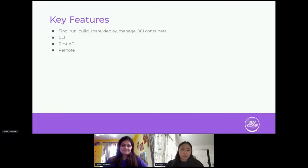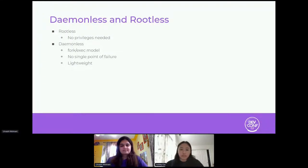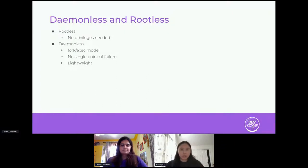The things that make Podman special are that it is daemonless and rootless. Rootless means you can run Podman as non-root, so you don't have to give somebody root access to your computer. This increases security — if something happens and a process breaks out, they will never have root access. Podman is also daemonless; it uses the fork-exec model, so there's no single point of failure, it's more lightweight, and there's no constant monitoring of your system.